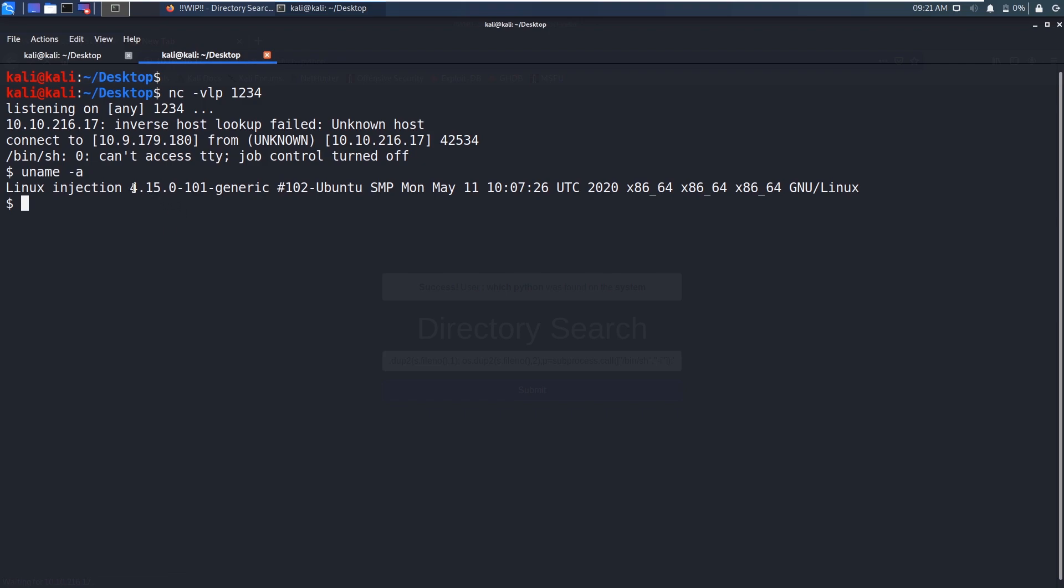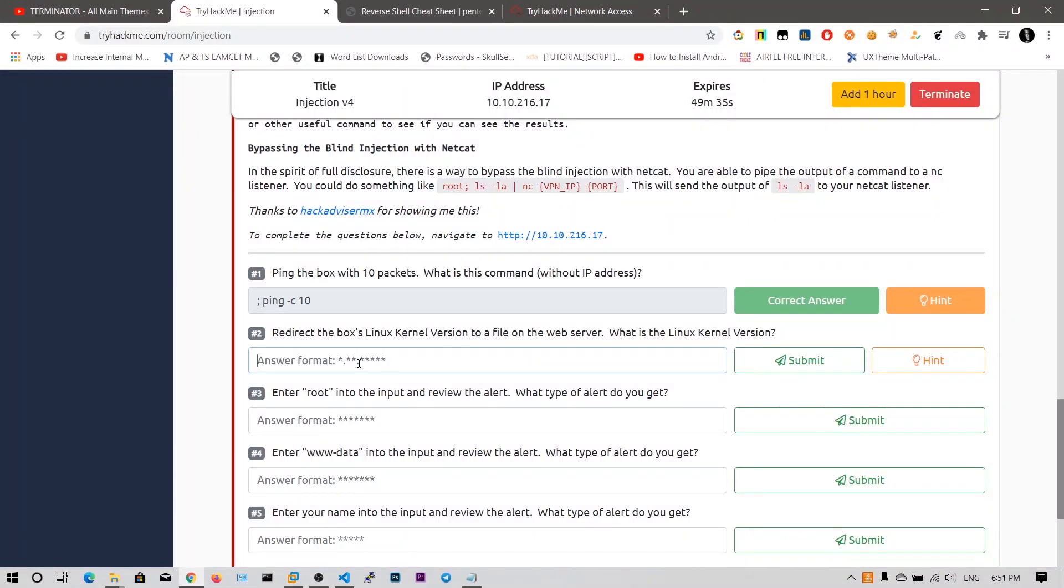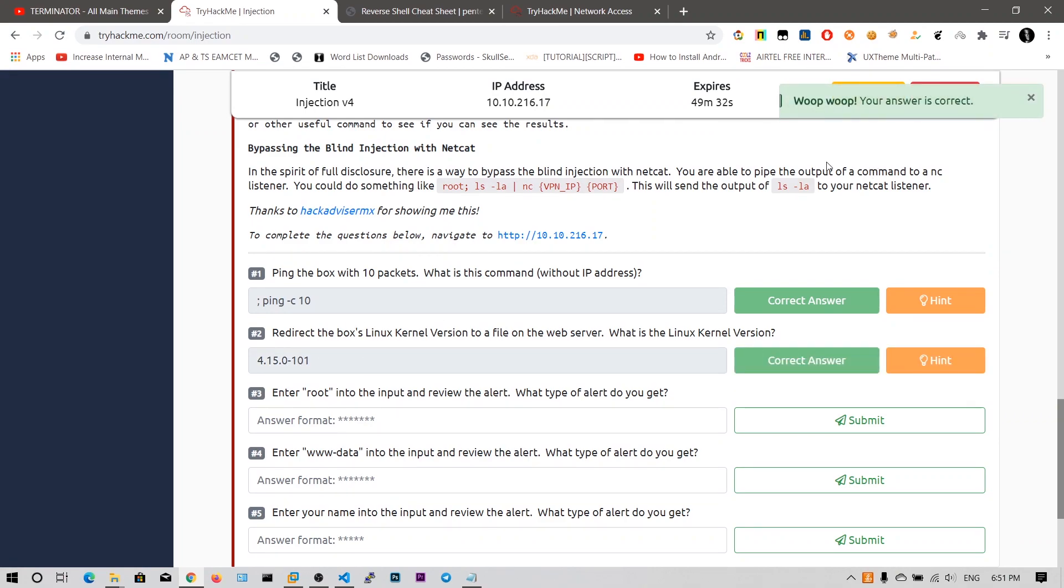And what they have asked is kernel version. Now it's very comfortable to execute our commands. What is the kernel version? 4.4. This one is the version. We paste it and there you go.